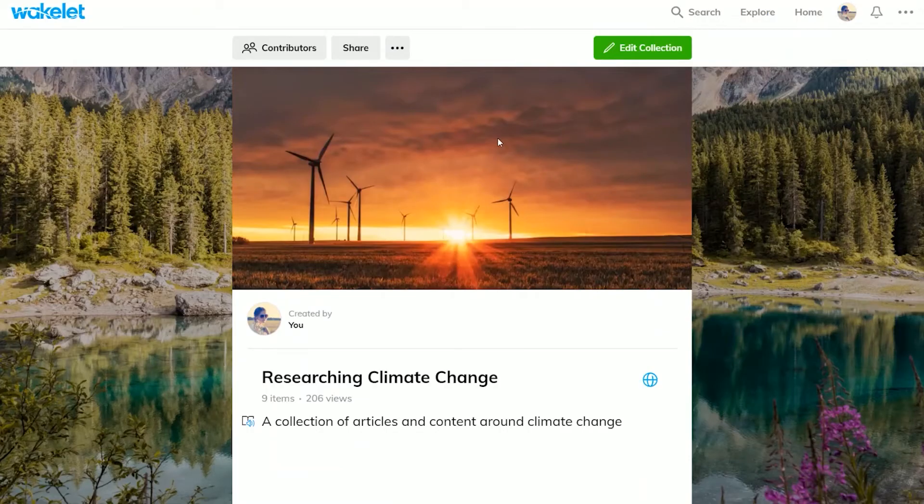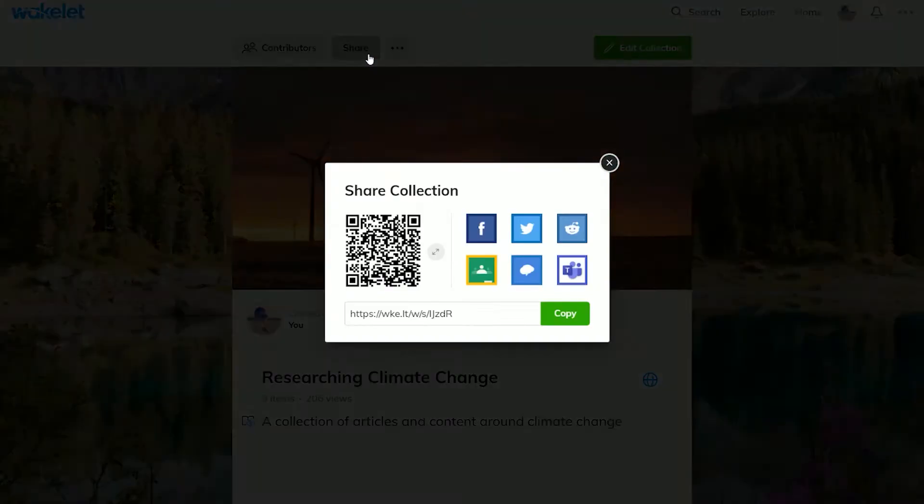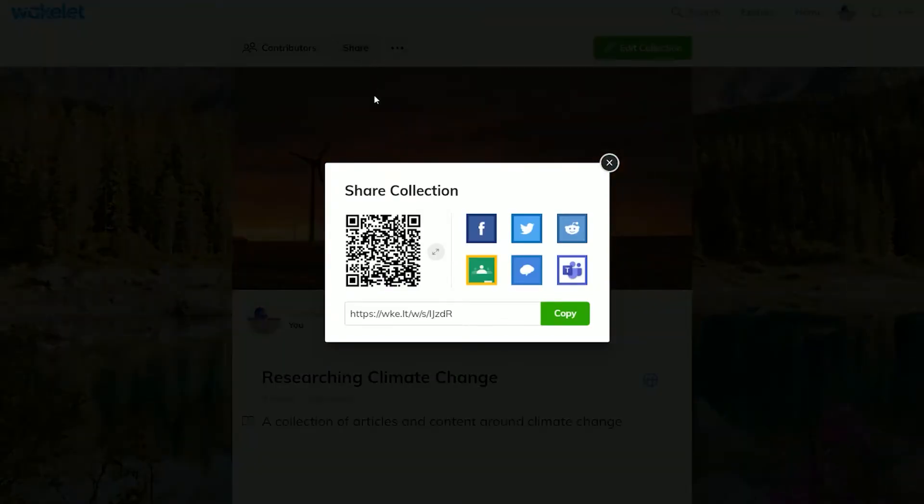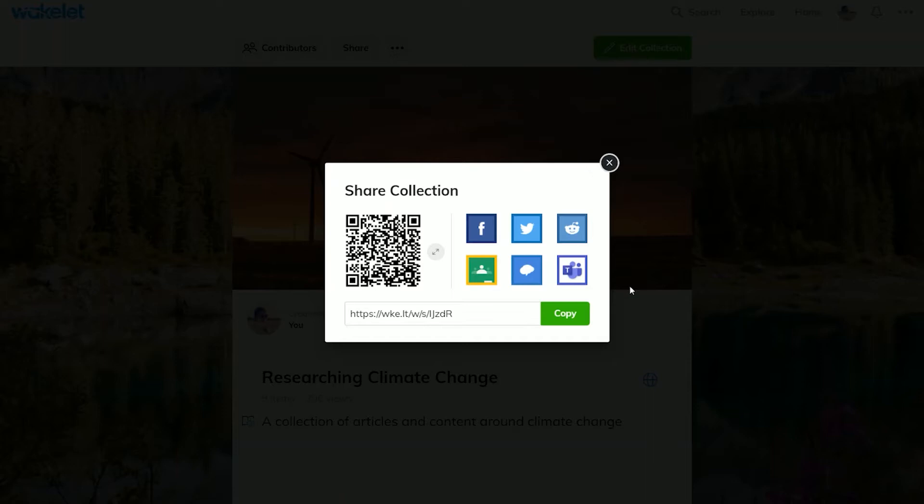Go to the share button and you'll see all the options there. You can share to social media such as Facebook and Twitter, you can share to Google Classrooms, Remind, or Microsoft Teams, or otherwise just copy and paste the link below and you can share that in email or messaging.